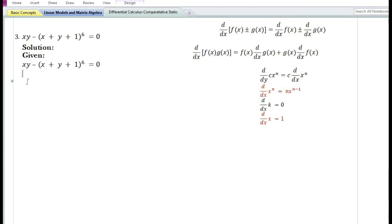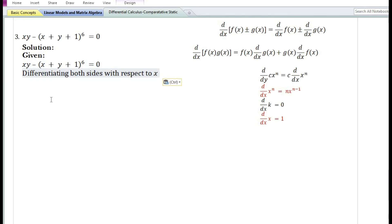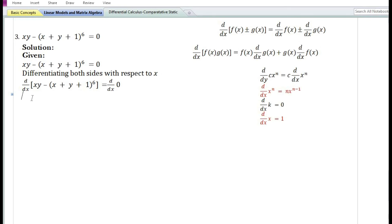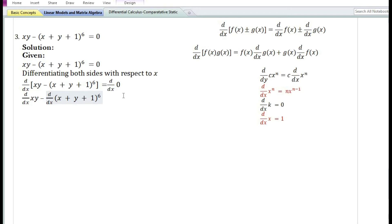For the third problem: given the implicit function xy - (x + y + 1)⁶ = 0. Differentiating both sides with respect to x using the sum and difference rule, we get the derivative of xy minus the derivative of (x + y + 1)⁶. The derivative of the constant 0 is 0.